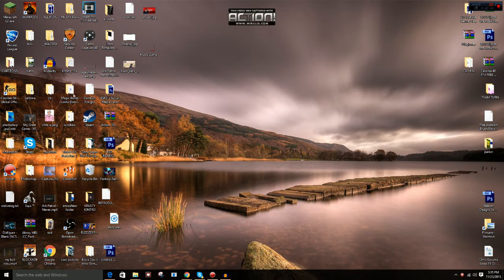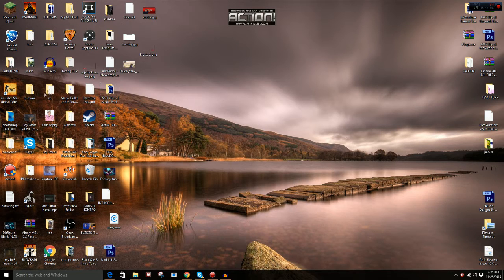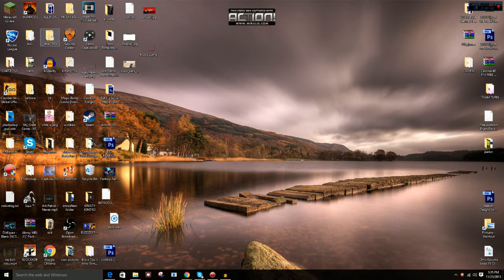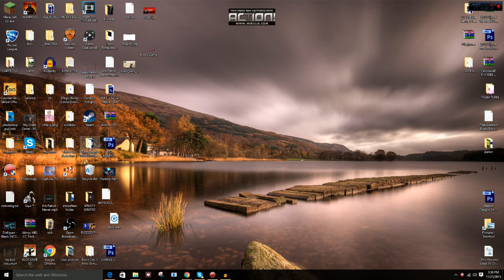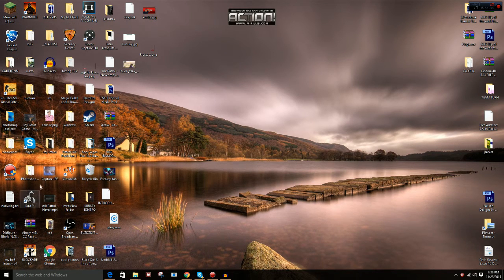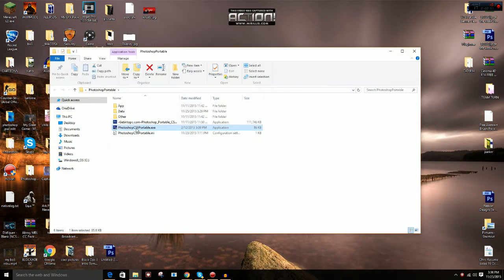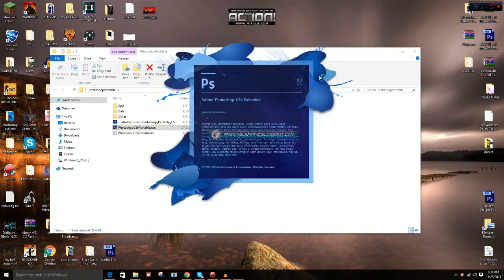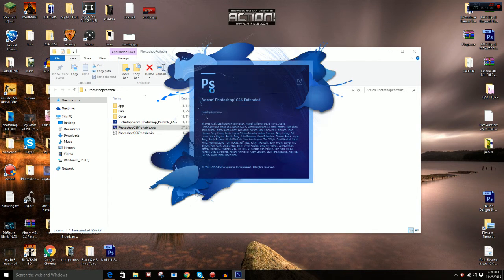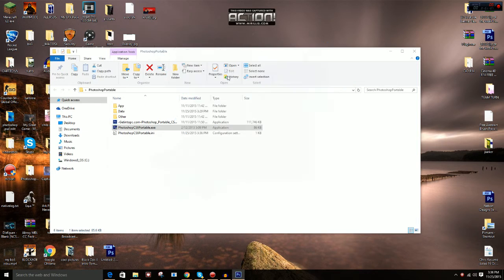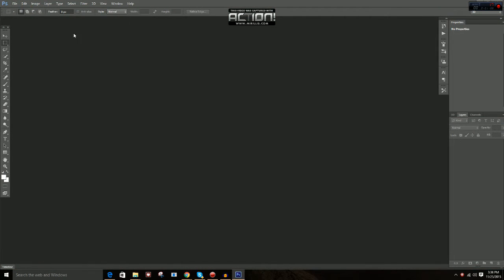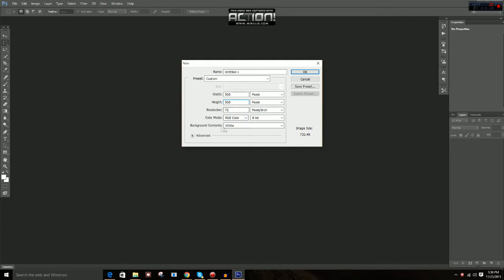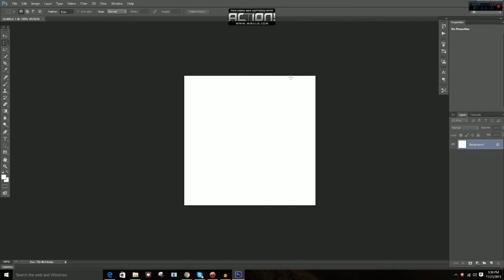So basically, what you guys want to do is obviously open up your Photoshop. Let me find mine real quick. Unprofessional, I can't find my beautiful Photoshop. There you go. This is a very simple tutorial, and I've been getting a lot of notifications about doing this. So to start off, all you're going to want to do is go to File, New, and put your thing to 500 by 500. Put the background as white, make it pixels, and click OK.